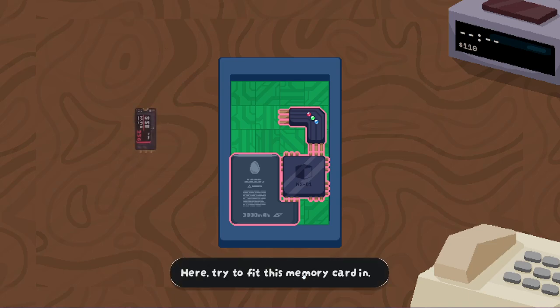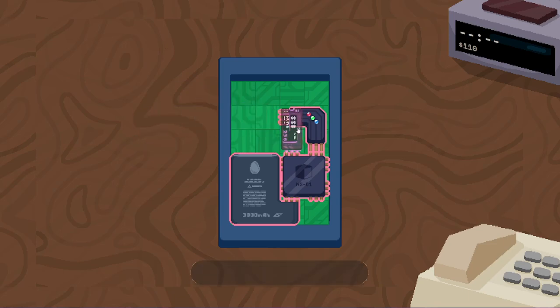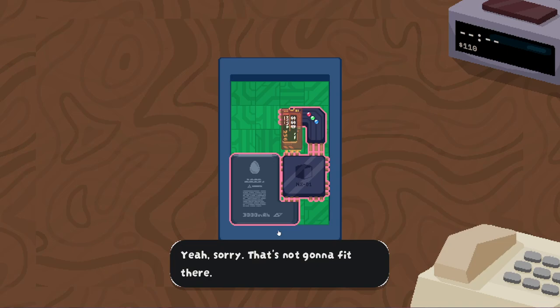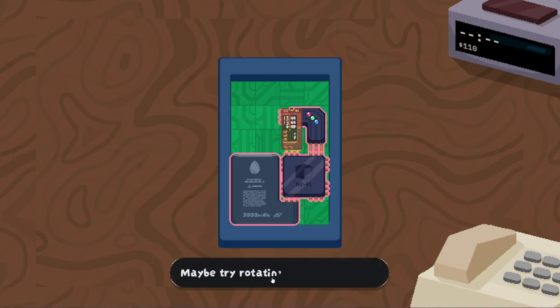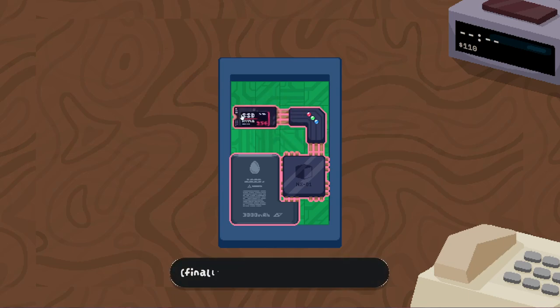Here, try to fit this memory card in. Looks like I'll have to scoot that over. I can't. I'll just... Yeah, sorry, that's not going to fit there. Maybe try rotating it. Rotate with the right mouse button. Gotcha. Finally.